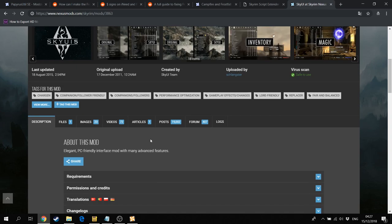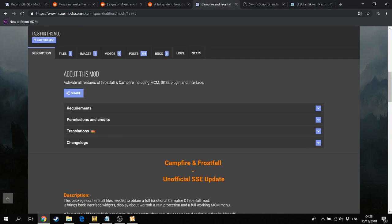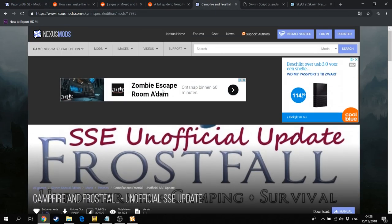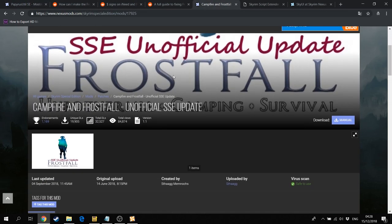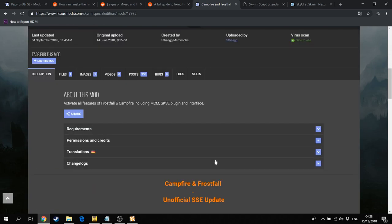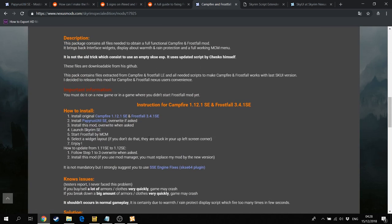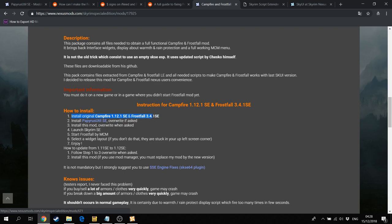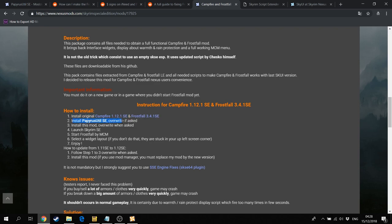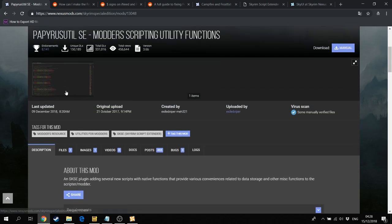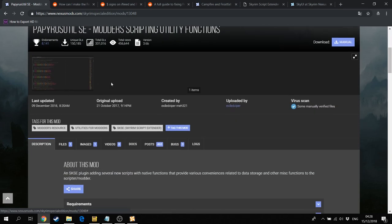Then it comes down to installing Campfire and Frostfall in the usual way. You can go to this page, the SSE Unofficial Update for Frostfall, because there they essentially explain the steps. First install the original Campfire 1.12.1 for the special edition and Frostfall for the special edition. Then install Papyrus Util and overwrite if asked. You can also download the Papyrus Util from Nexus.